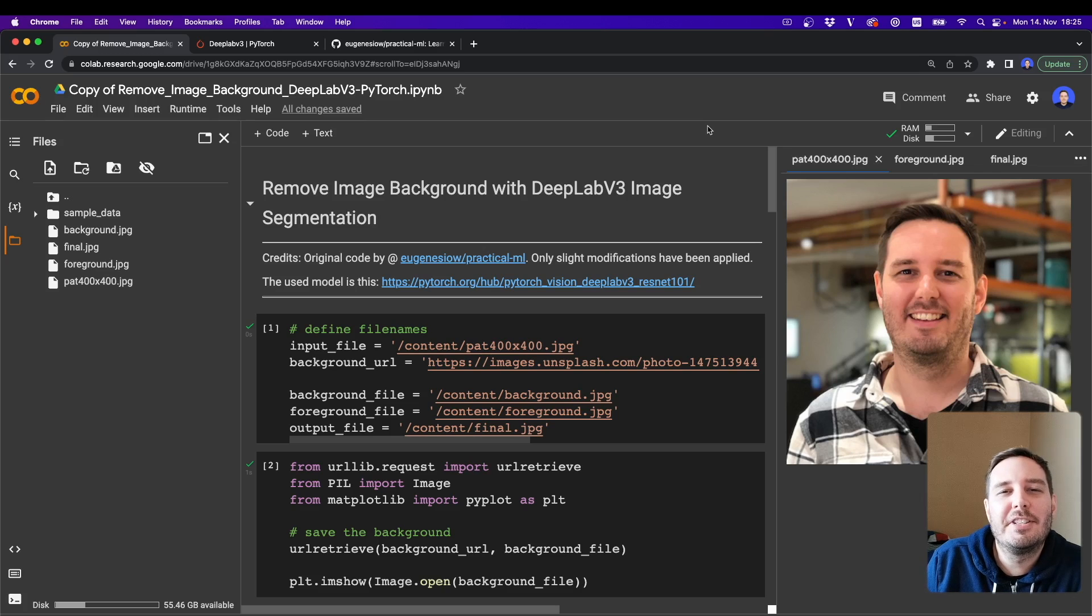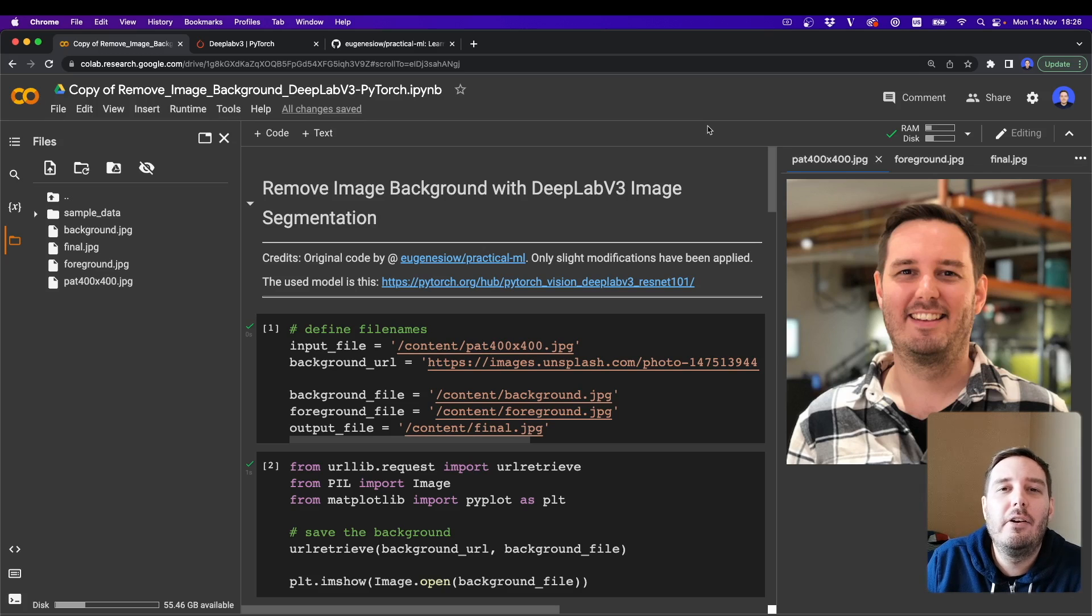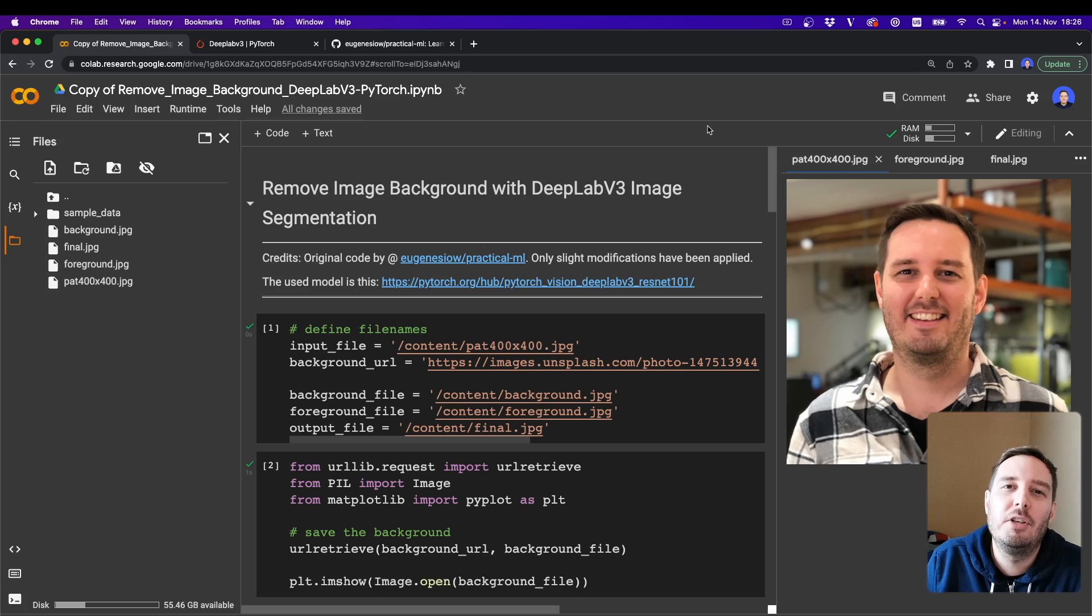Hi everyone, I'm Patrick from AssemblyAI and in this tutorial, we learn how we can remove the background of images with PyTorch.